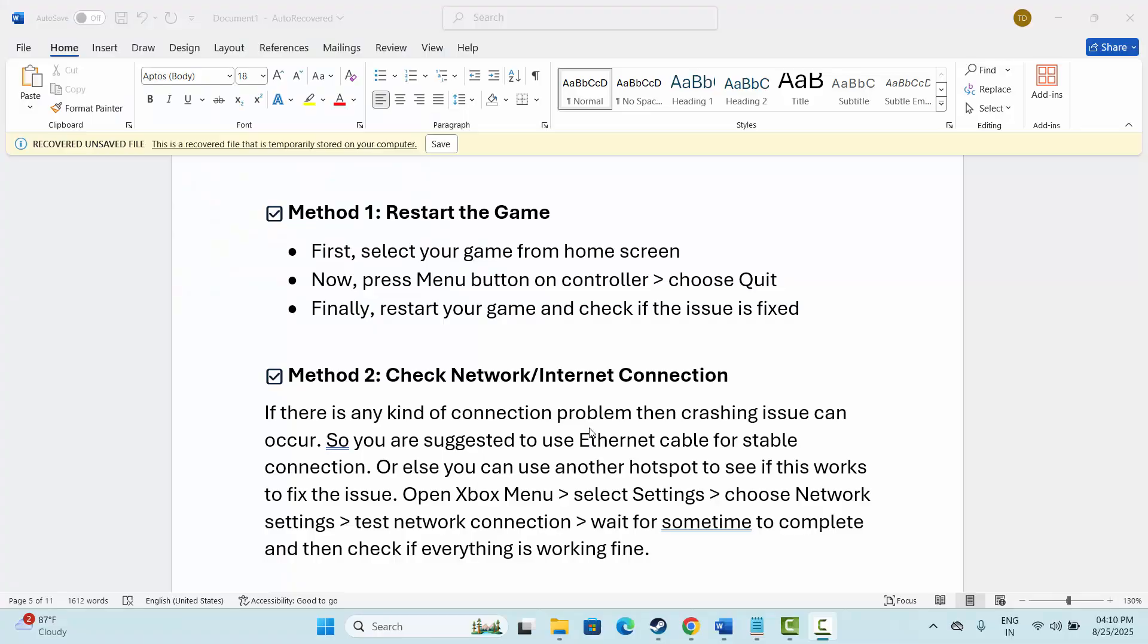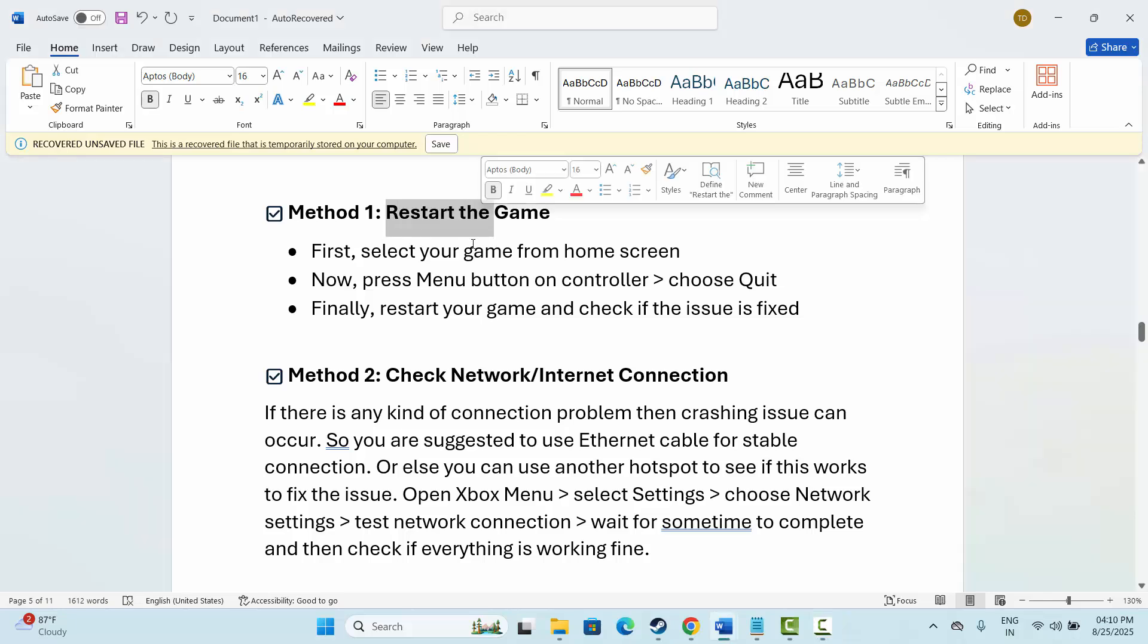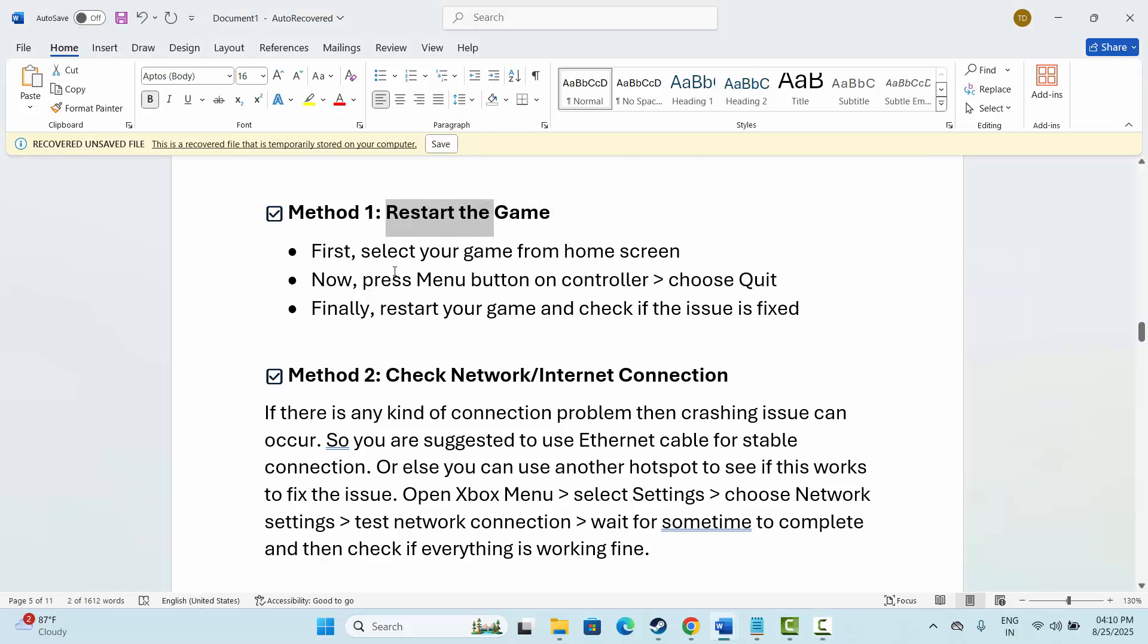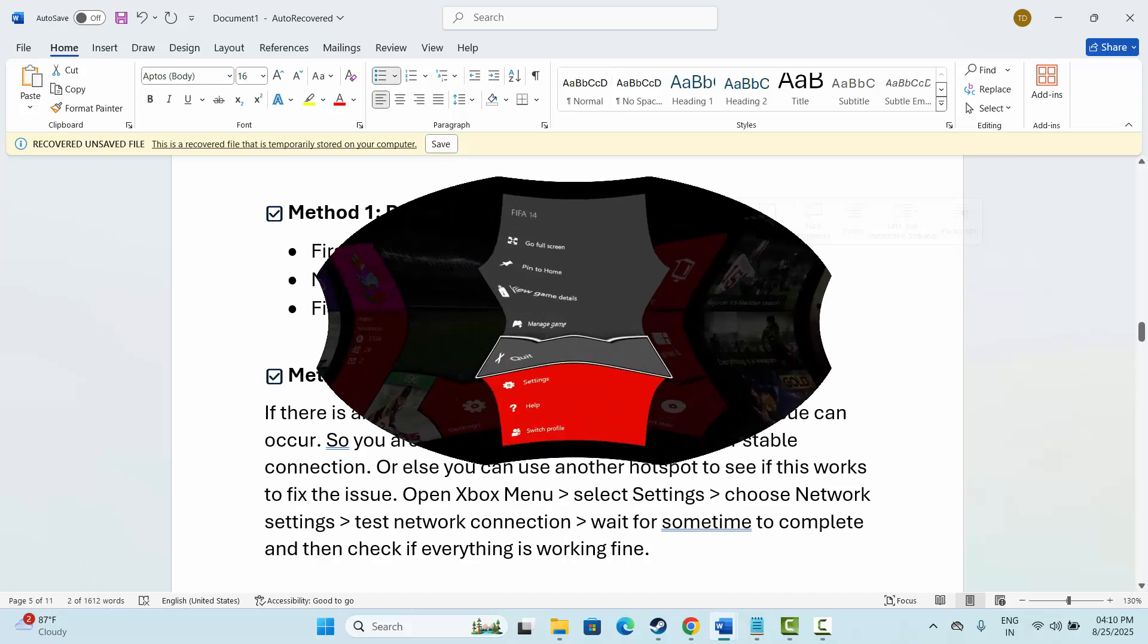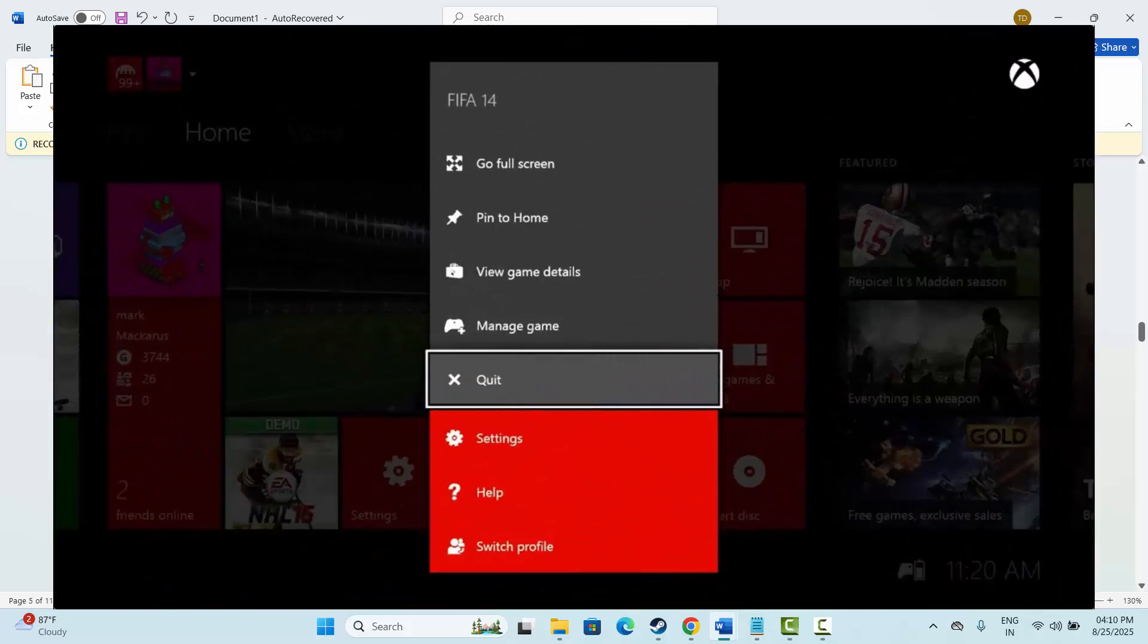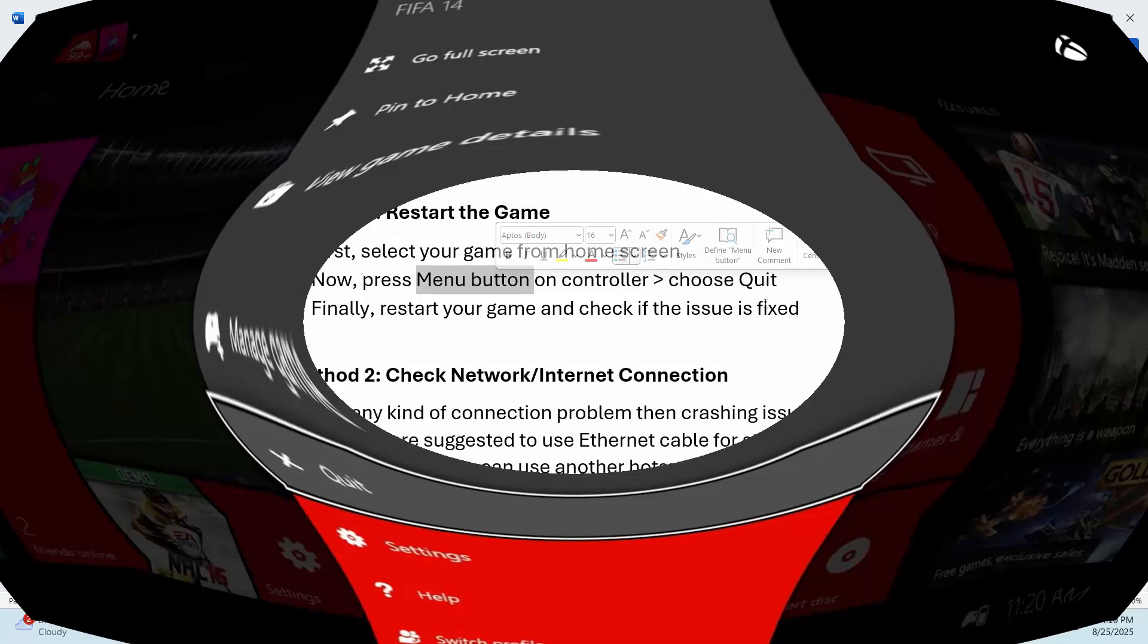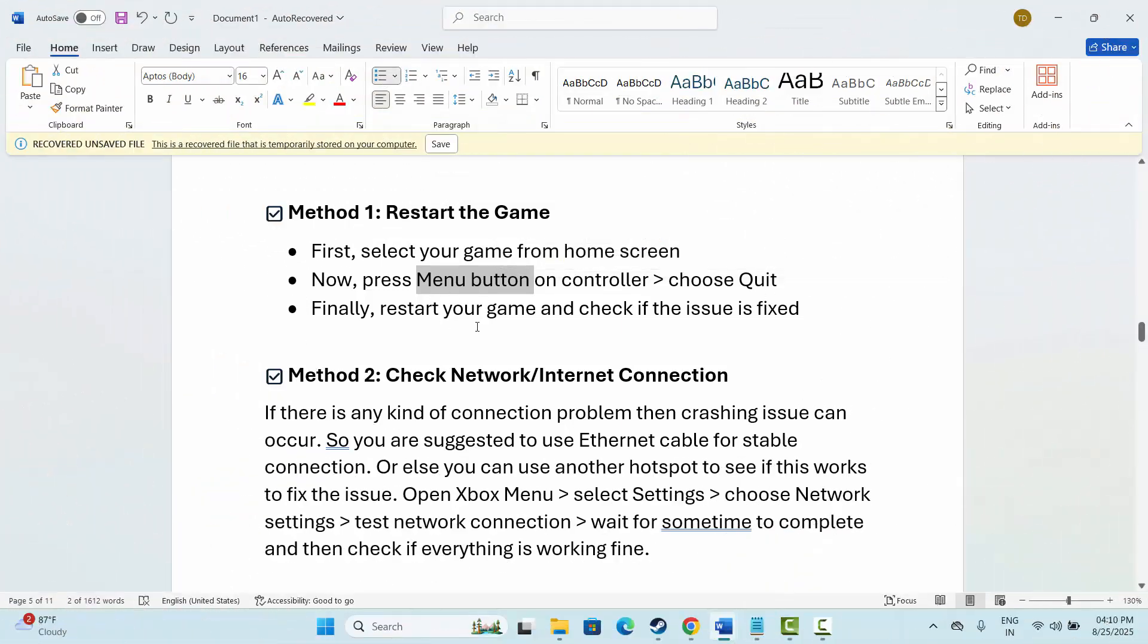The first method is to restart the game. First, select your game from the home screen. After that, press the menu button on the controller and choose the quit option. Finally, restart your game and check if the issue is fixed.